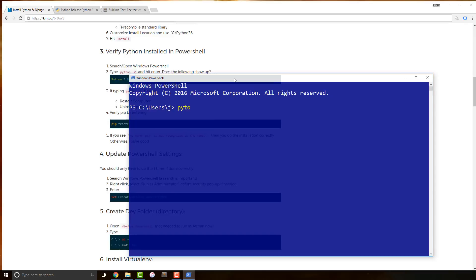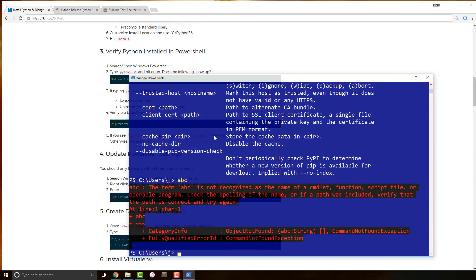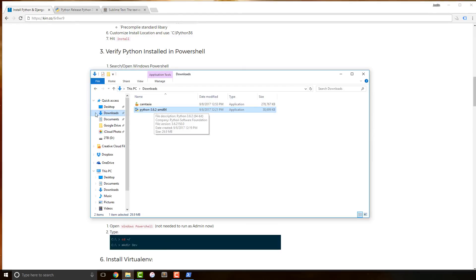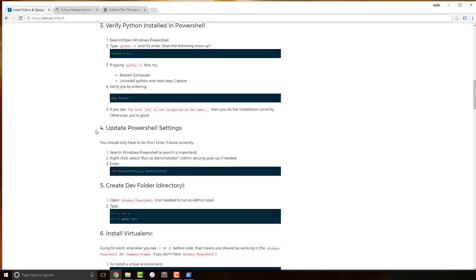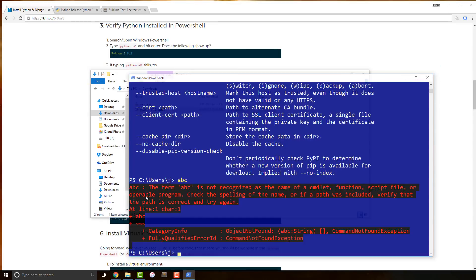Let's verify that Python was installed by typing python -V — notice it's a capital V — and press Enter. Python is there. If I type pip it will give me a bunch of output rather than an error. If you type something like ABC that gives you an error — that's the error you would see if you didn't install correctly. If that's the case, open the installer back up, uninstall, and try again. If you have different errors, let us know in the comments.